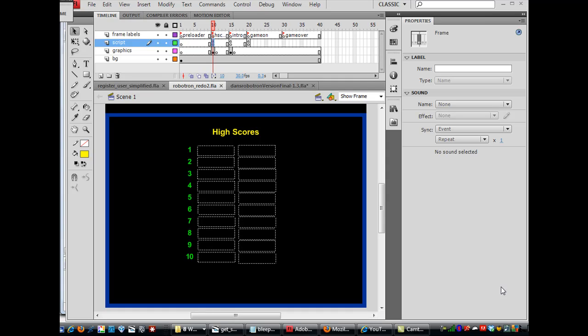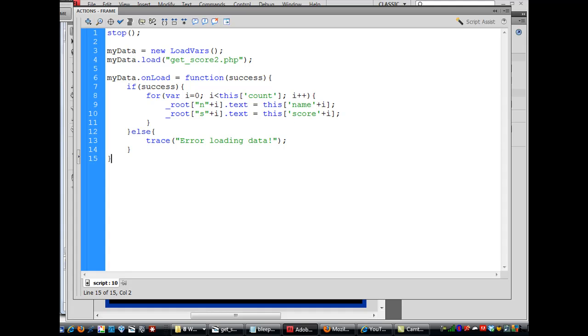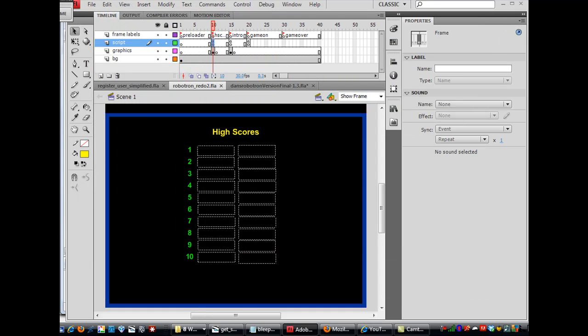Okay, it's time to make this high scoreboard work. So what I've done is I showed you last time that we stopped the playhead on the high scoreboard and then we create a load vars object to call a PHP script. So anyway, I want to show you how we're going to work this now.